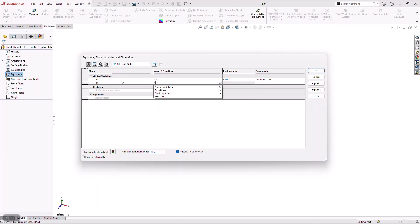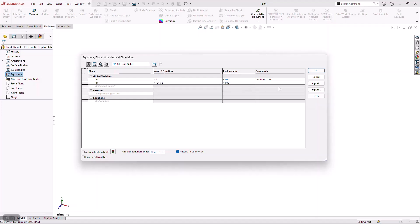I want the height of this tray to always be proportionate to the depth. So I'm going to start writing an equation right here by simply typing in Enter and then calling up the previous variable. As I create multiple variables, I like to organize my thoughts, so over here on the far right of the screen I'm going to type in a little comment to remind me what this variable is actually going to be driving.